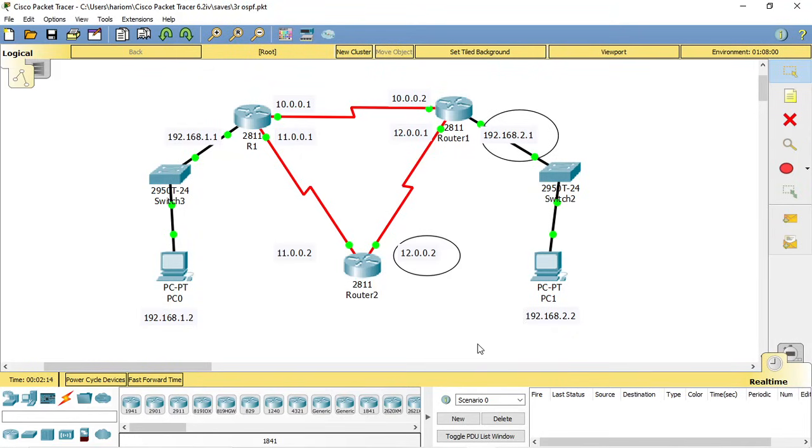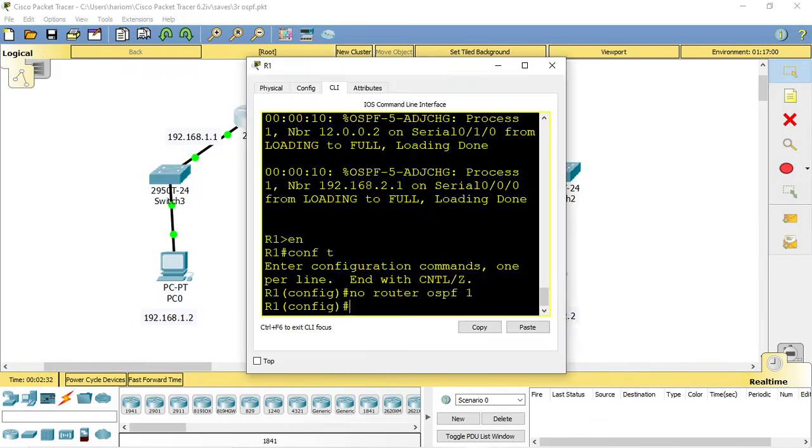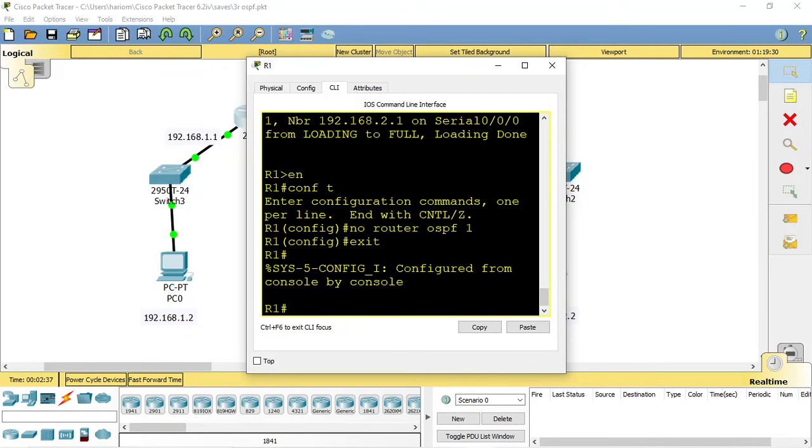Hi guys, today we are going to establish OSPF routing between these three routers. I have already configured the IPs to save time, so let's start with OSPF routing. Let's start with router r1 and configure the routing. First, you need to go to the global config mode by this command.